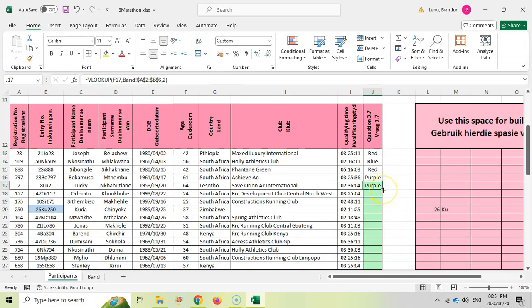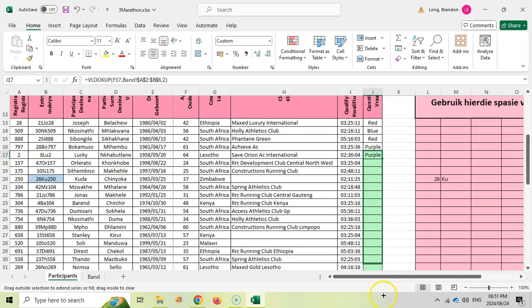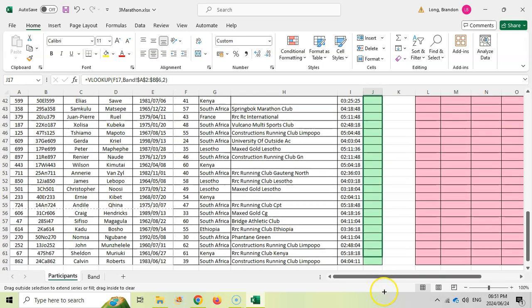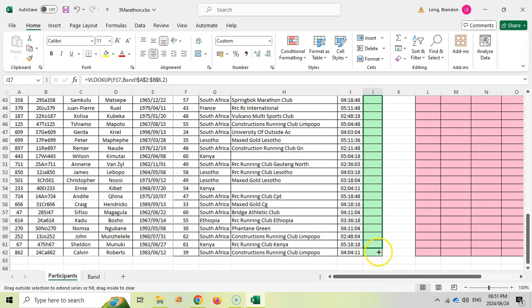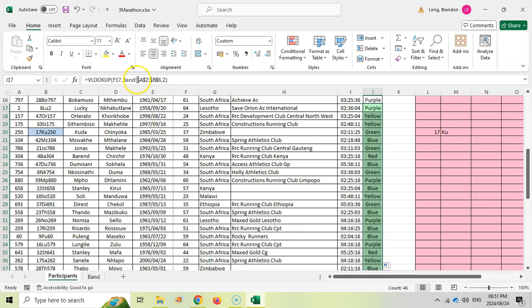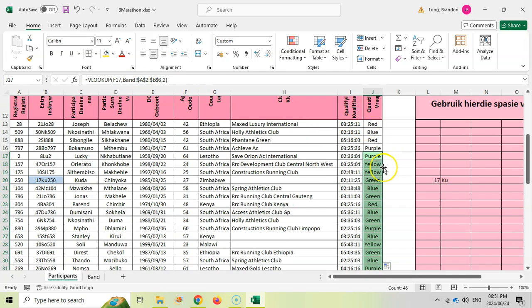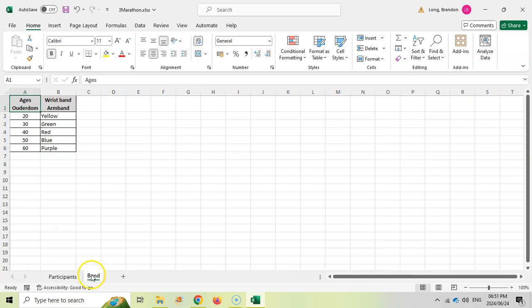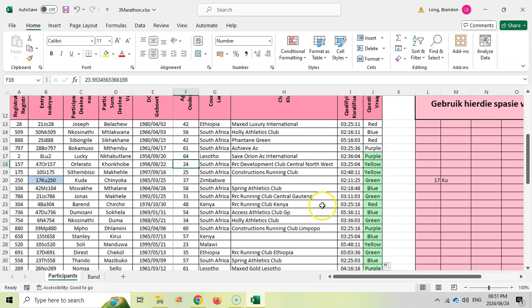Let's press enter. As you can see, that person is purple. So if I copy this down, it should work correctly because we used absolute cell referencing on the table. You see Lucky is purple, but 24, if you look at 24 would be a yellow band. And then we've got a yellow band. So there we go. It's working.